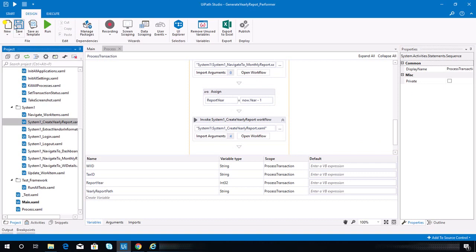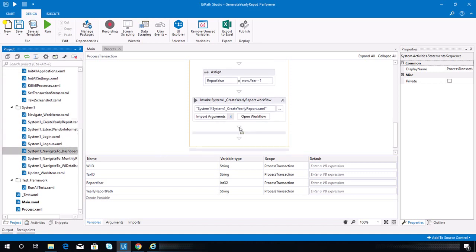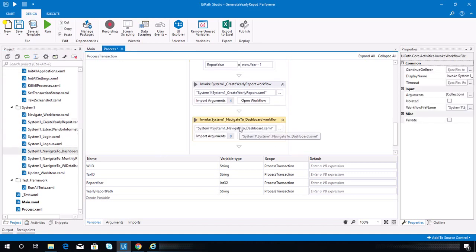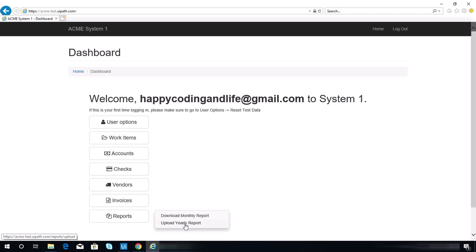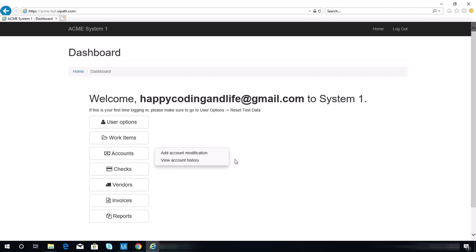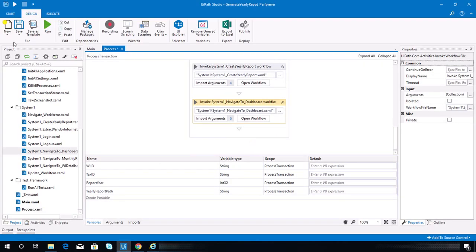The next step is to invoke again the navigate dashboard sequence workflow. After we create the yearly report file, the next step is to upload the yearly report, so we need to go to the upload yearly report page. To start with that, we need to create a new sequence.